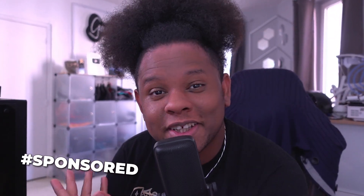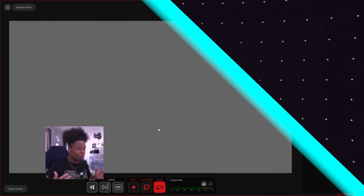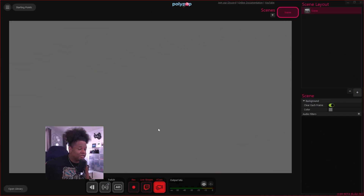Today I just want to show you how easy it is to get into Polypop and start streaming. I'm going to show you a basic setup and share some tips here and there. This video is sponsored by Polypop, so go to polypoplive.com and download it.